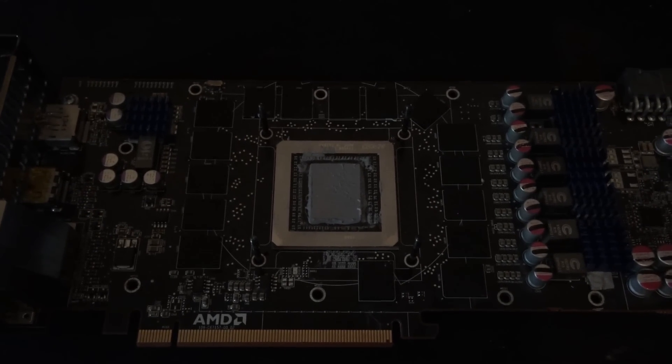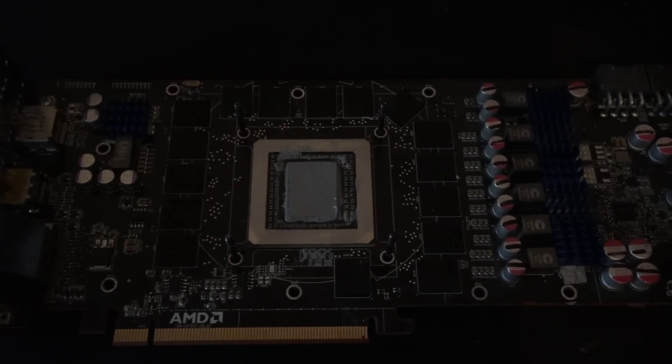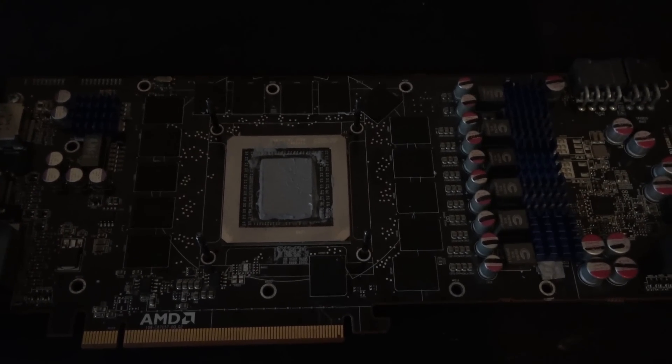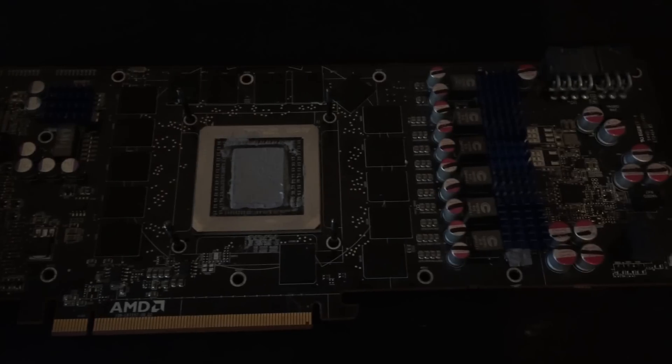Hey guys, it's Bang for Buck PC Gaming here, about to finally complete the installation of the Kraken G10 from NZXT with the Corsair H90.